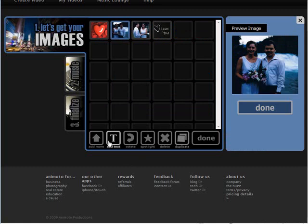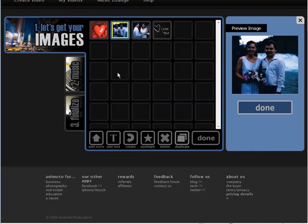And then of course you can rotate down here, spotlight. If you click on these and click on spotlight it puts a special focus on the image when the slideshow is created.